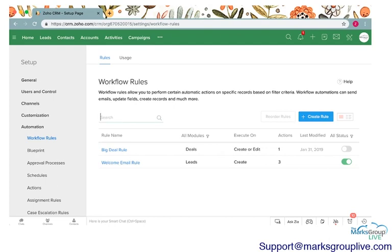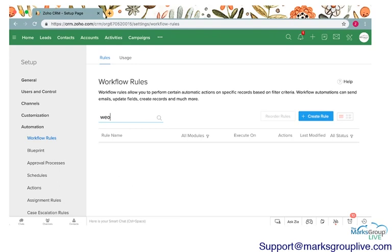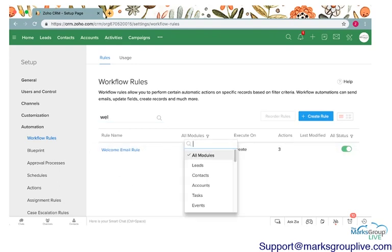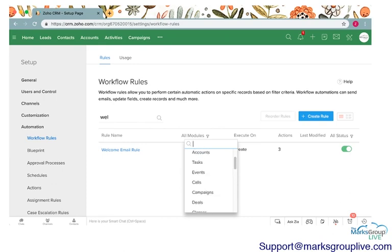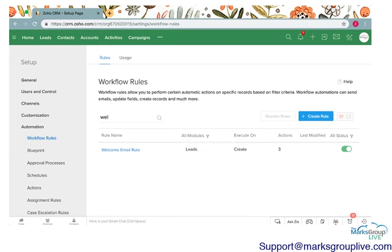You can always search here if you have many rules, and you can also filter which workflows are associated with which modules.